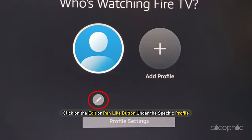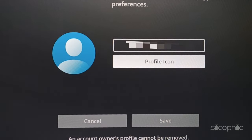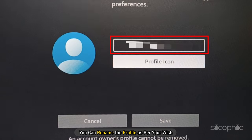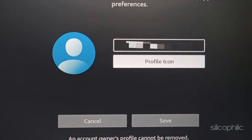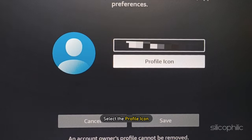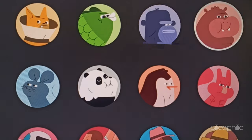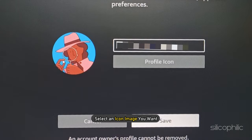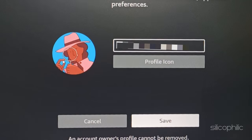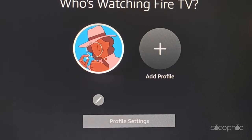Click on the Edit or pen-like button under the specific profile. Then you can rename the profile as per your wish. You can also change the profile icon — to do that, select the profile icon and choose an icon image you want. Then click Save to apply the changes.